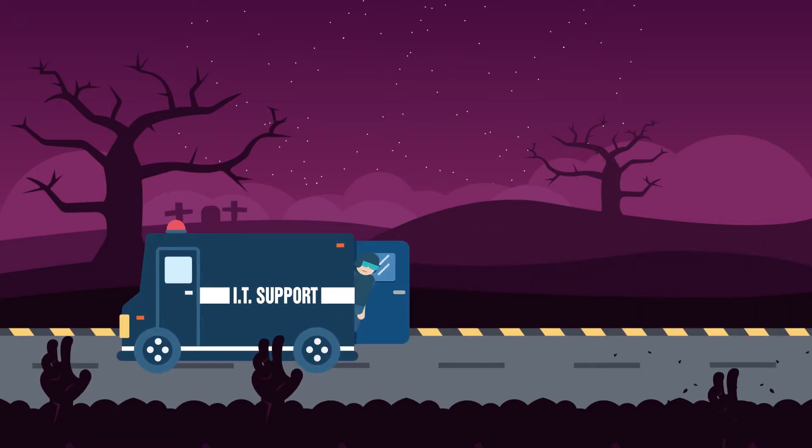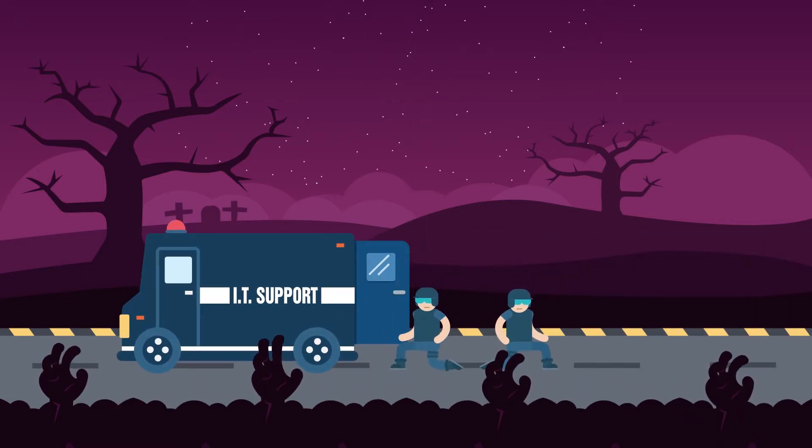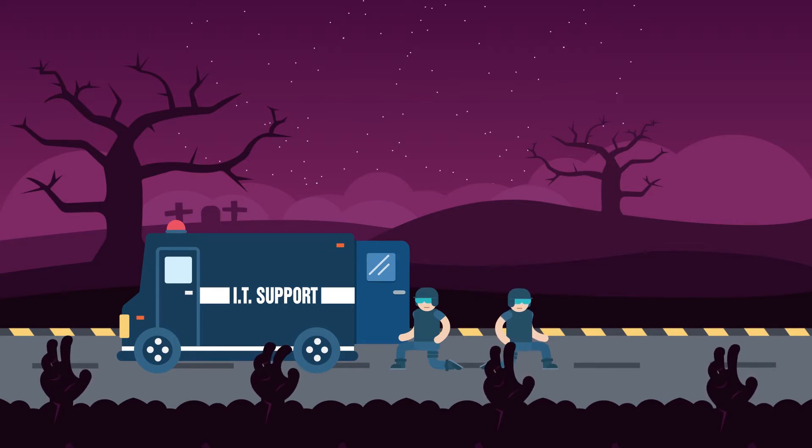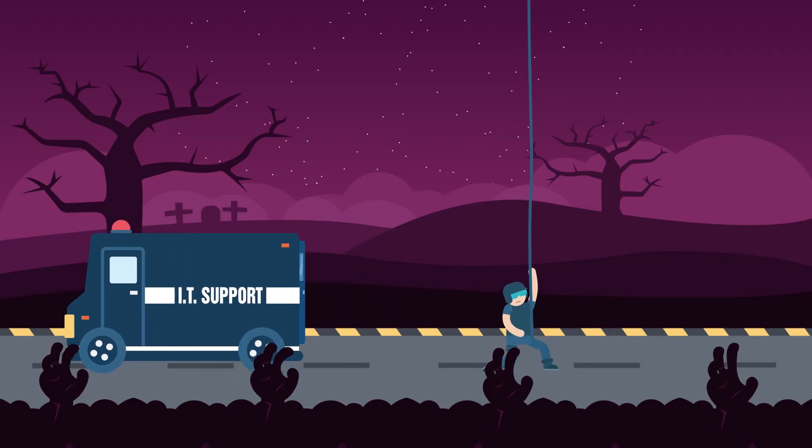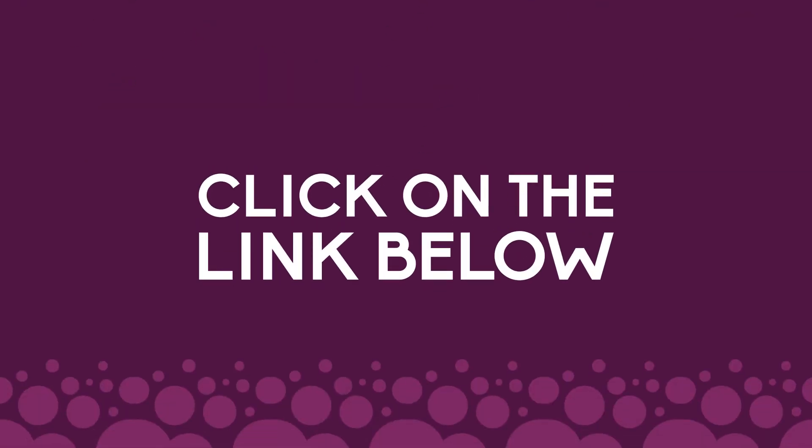Not ready to make a change yet? That's okay. We have a special Halloween treat for you. Click on the link below to download our free guide to surviving a data disaster.